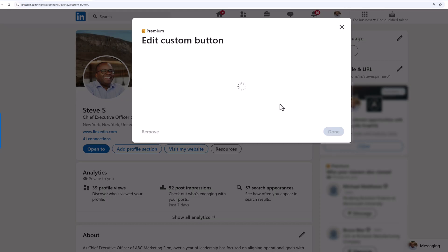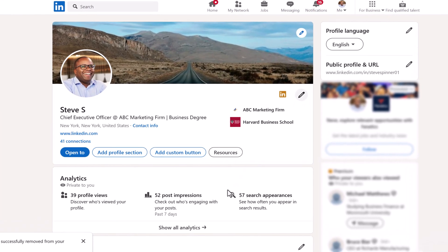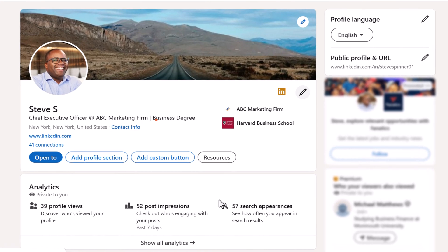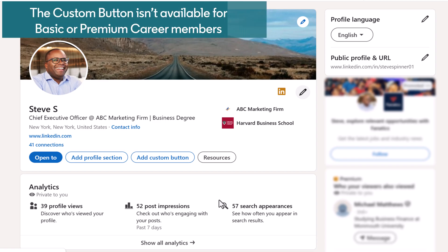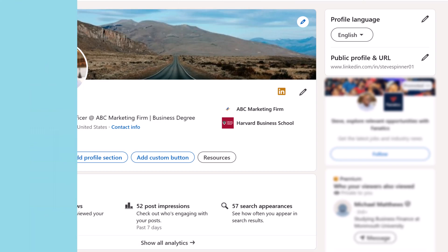Keep in mind, you can't edit the custom button from the Contact Info section. It must be edited by clicking the pencil icon. Remember, the custom button isn't available for basic or premium career members.